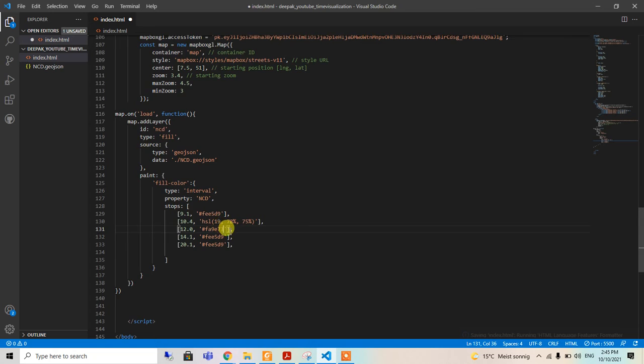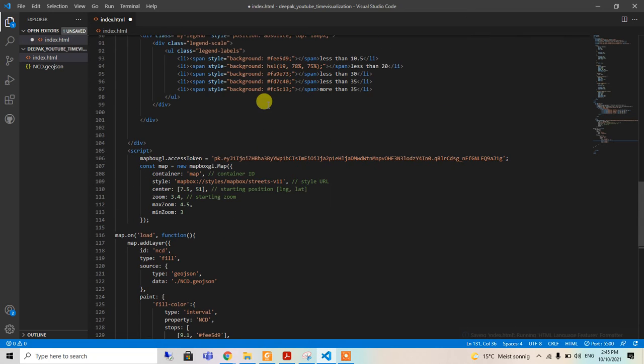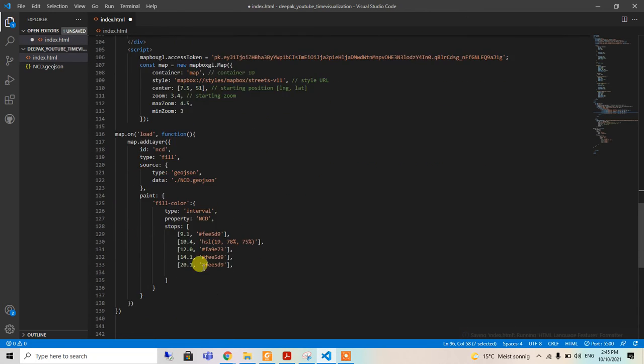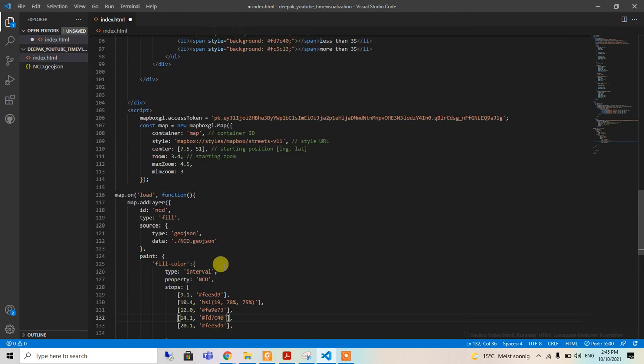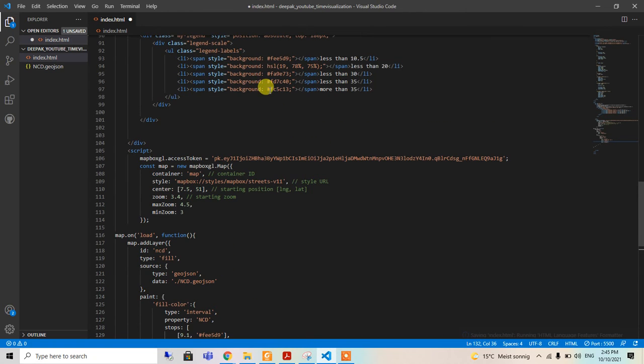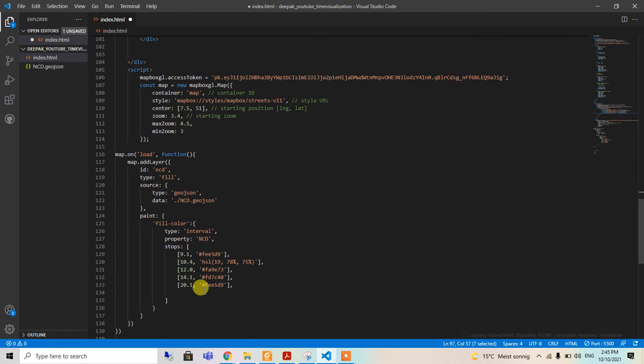And here 20.1, and the color will be like this one. Paste. Here is this color, paste, and the last one is this color. Copy and paste.